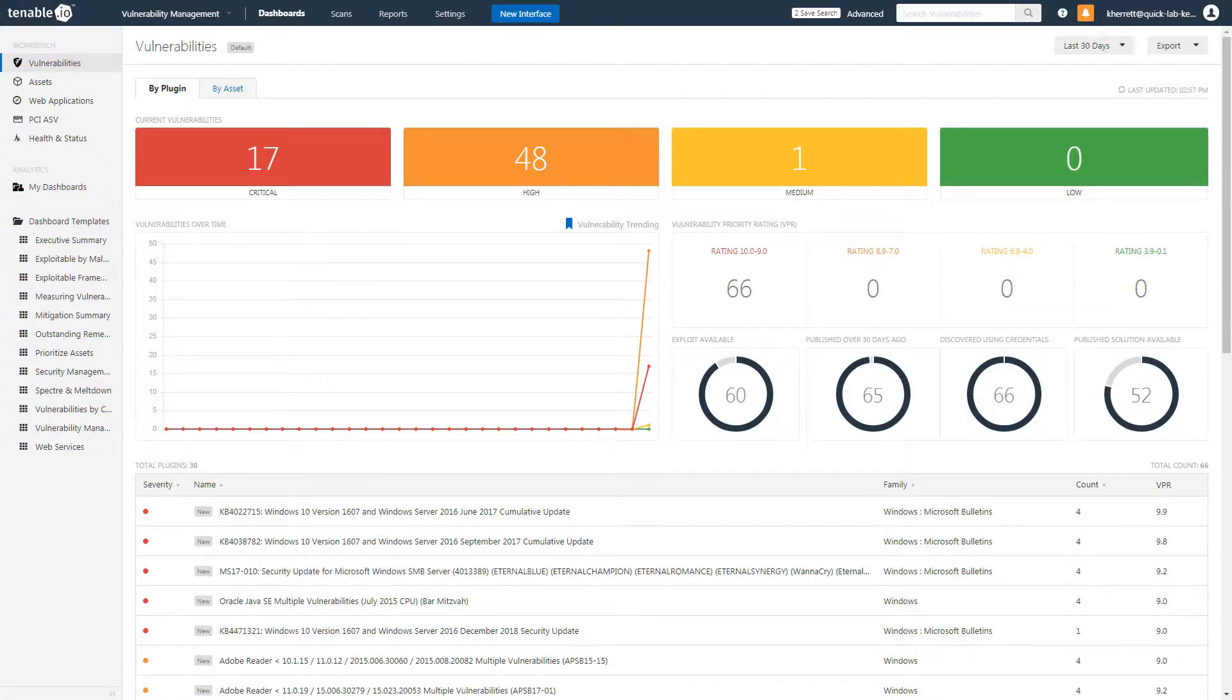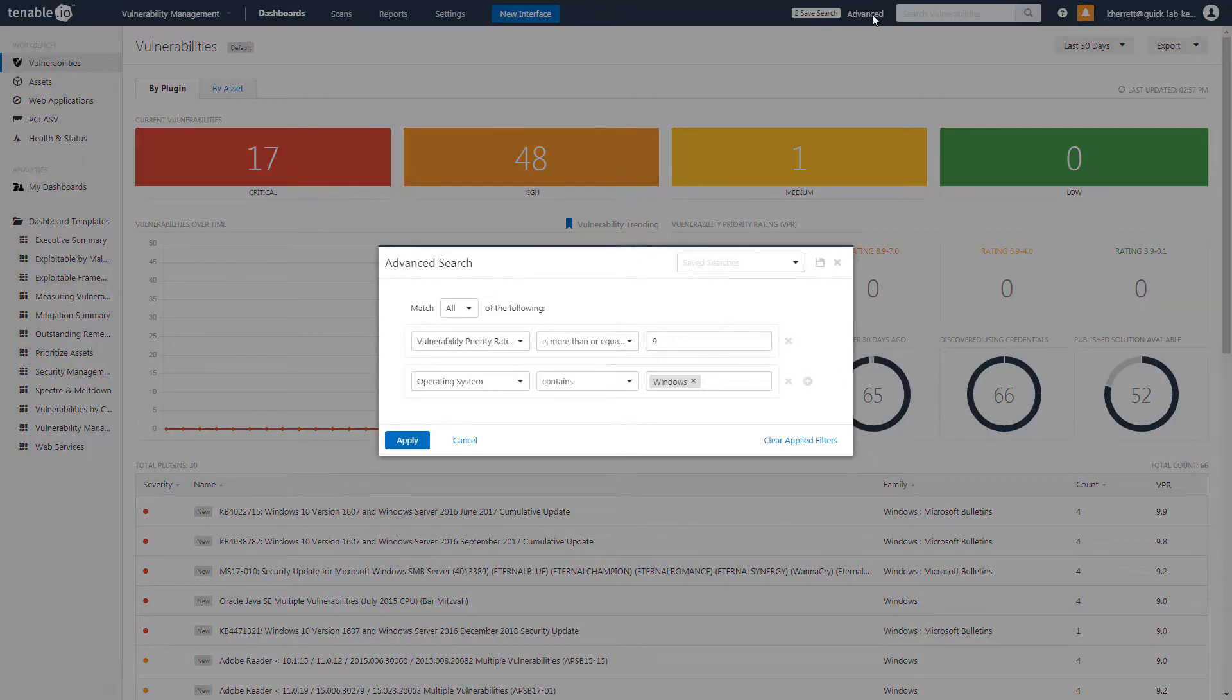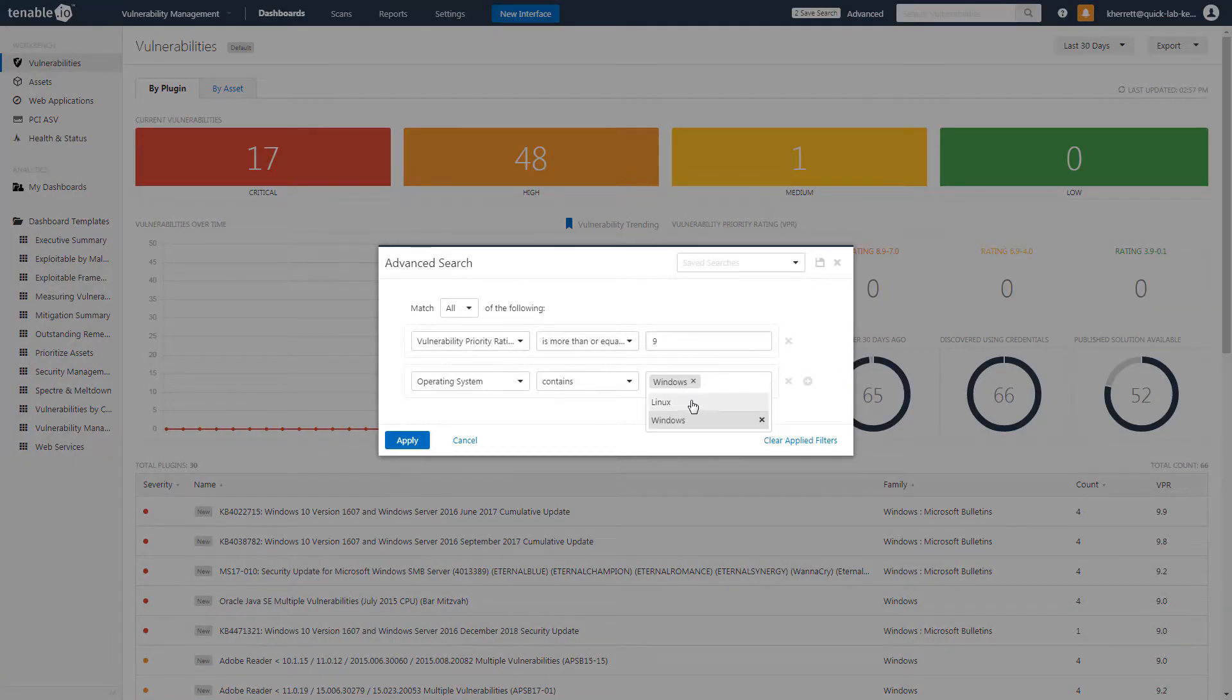The benefit of this type of filter is that it will show vulnerabilities which affect both the operating system as well as third-party packages such as web browsers. A similar filter can be applied for Linux systems by leveraging pre-existing tags.